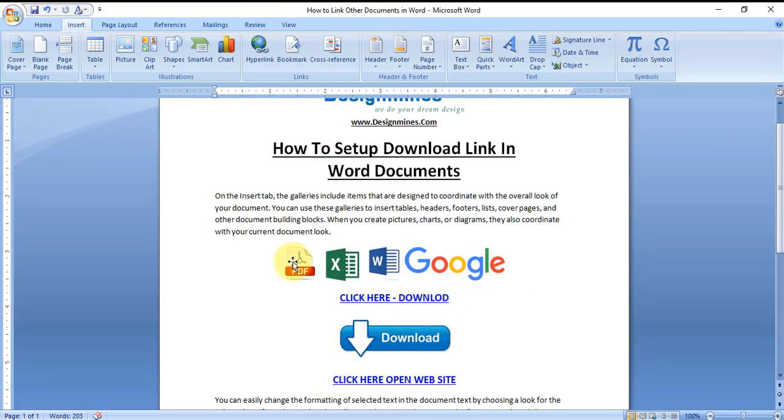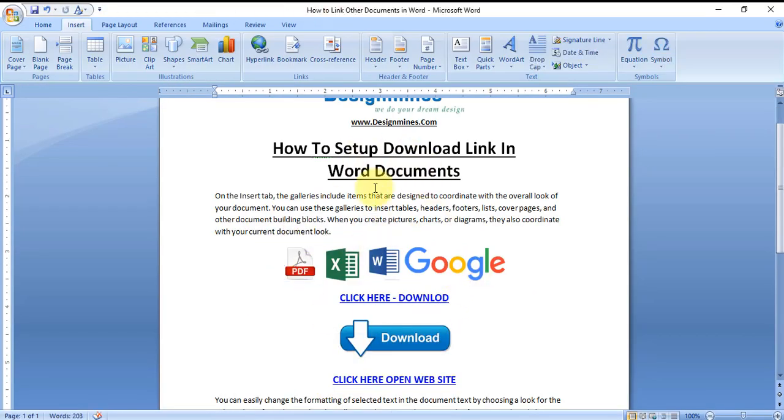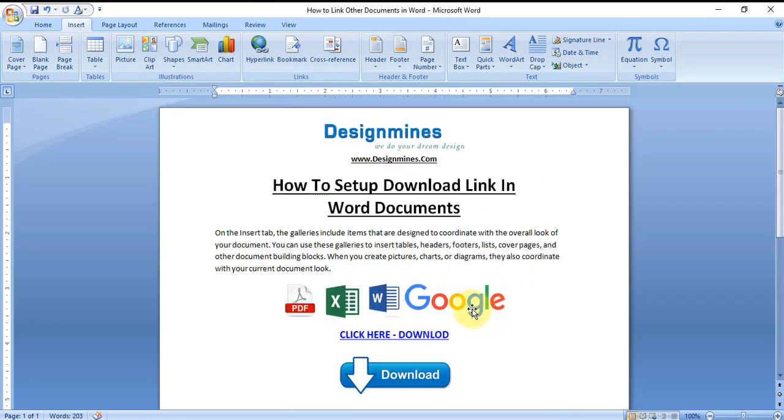Hope you have clarity on how to link the downloadable material for the respective document and make sure all the documents are in one Word document. Thank you for watching the video.